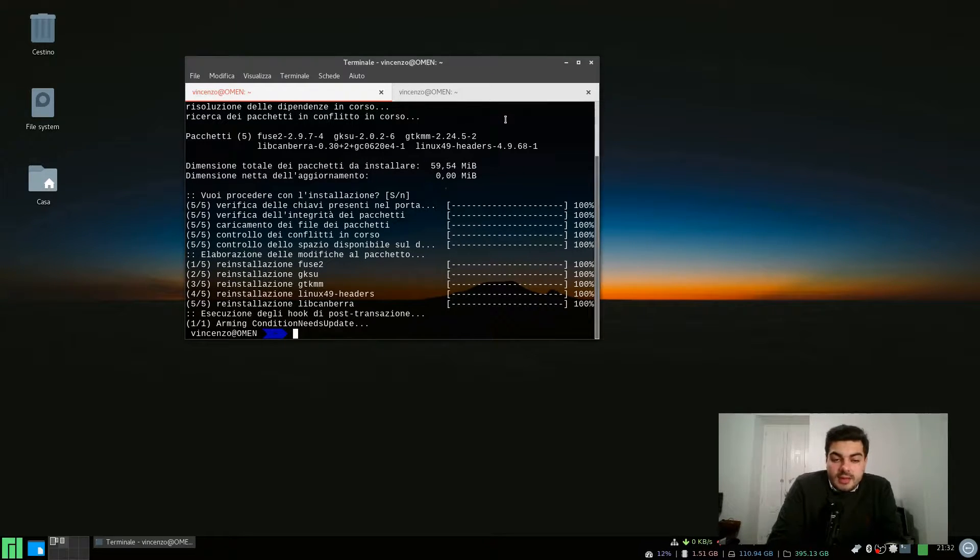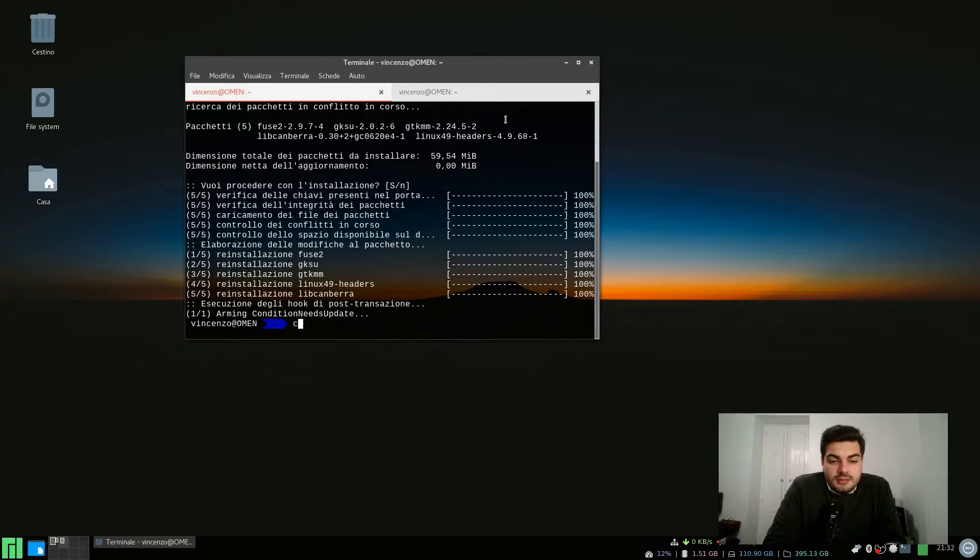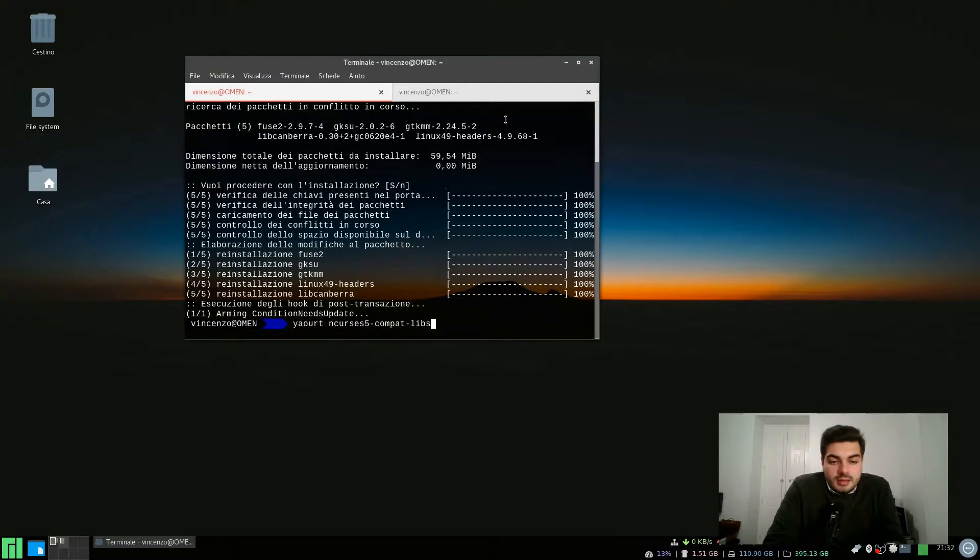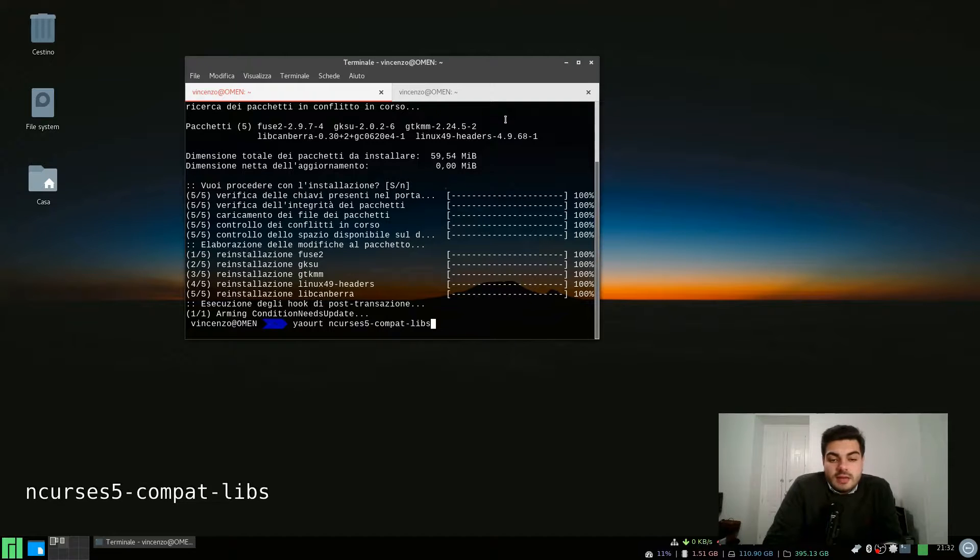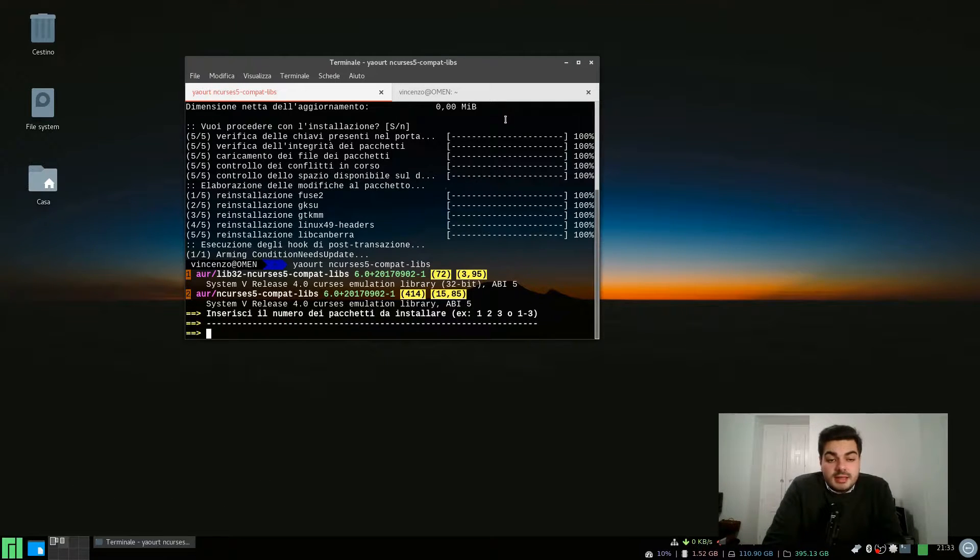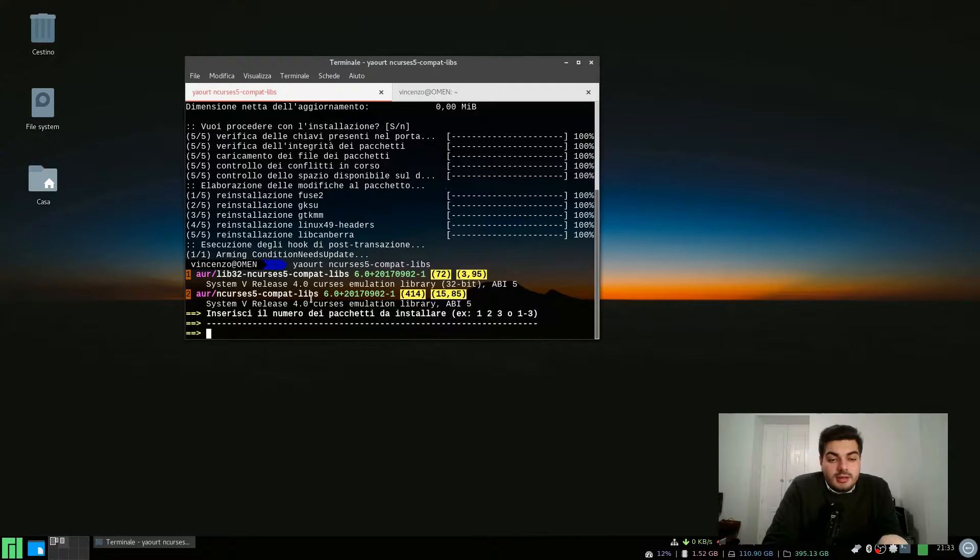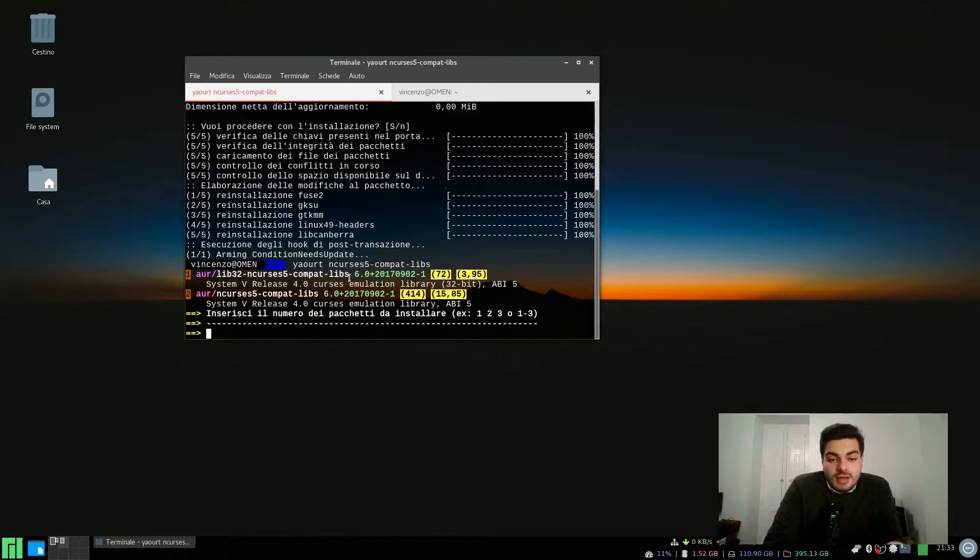Then we need another package which is from AUR, so I'm using yaourt. This is the package ncurses5-compat-libs and you want to select the second option here because the first option is for 32-bit machines, but I guess most of you will have a 64-bit machine.